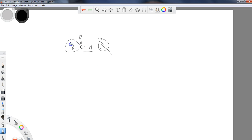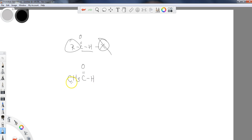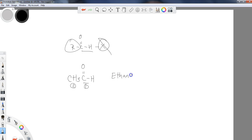For a simple example: if I have a two-carbon chain with a terminal aldehyde, the aldehyde is at position one and there are two carbons total, so instead of ethane we get ethanal. Ethanol is the alcohol, ethanal is the aldehyde. That's how you distinguish those two.